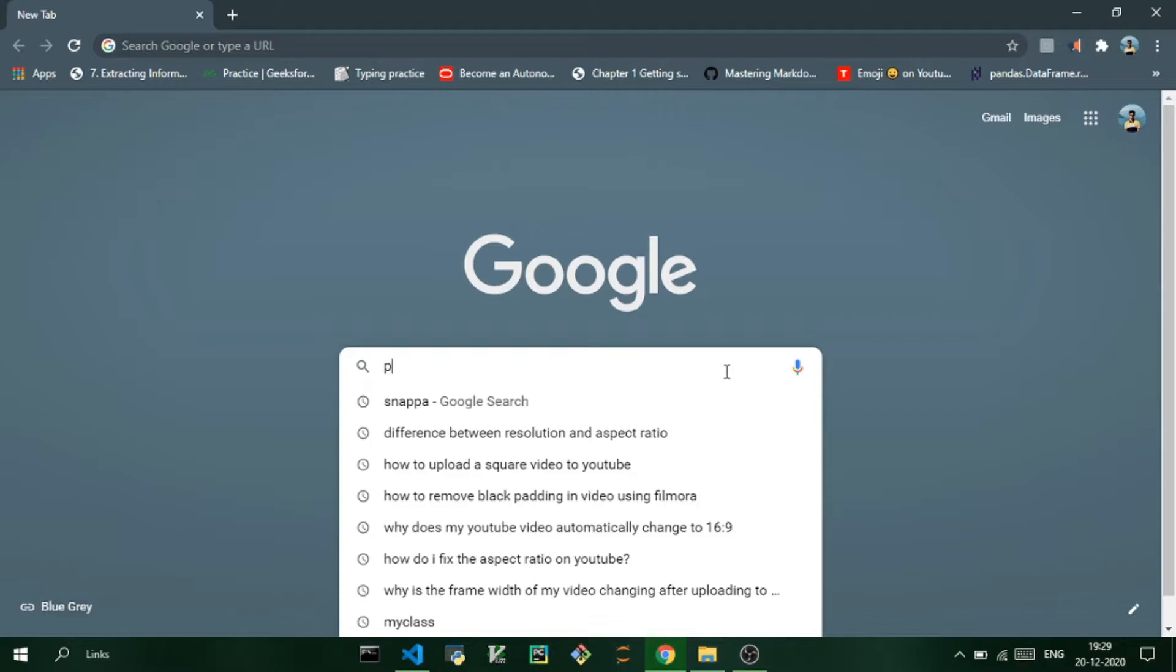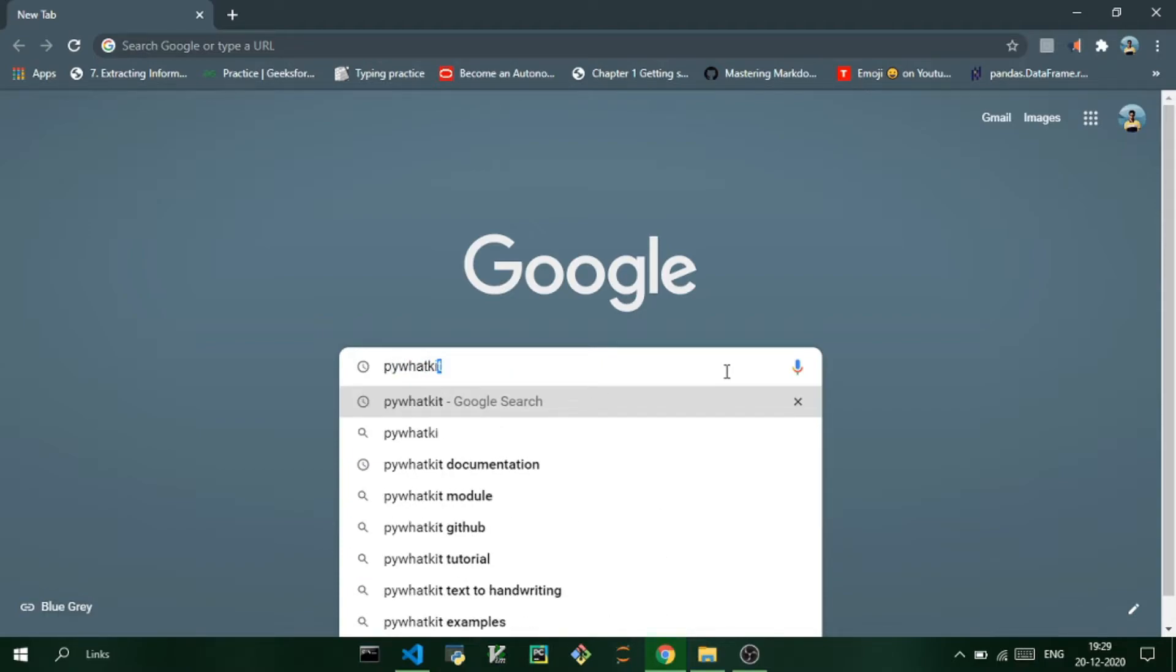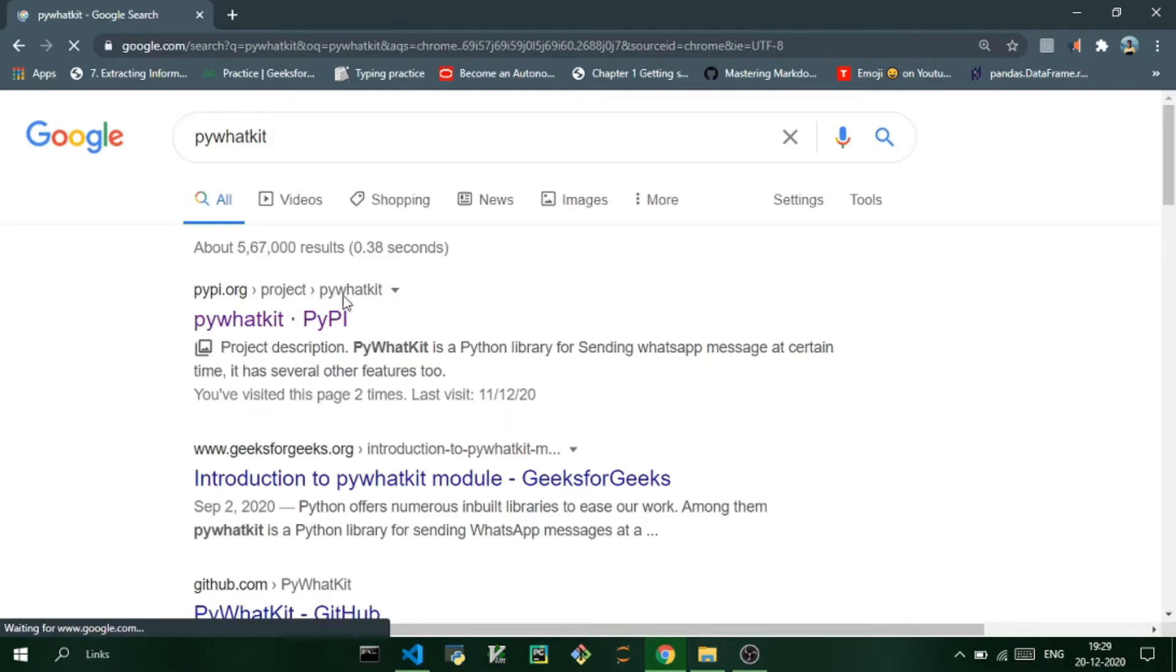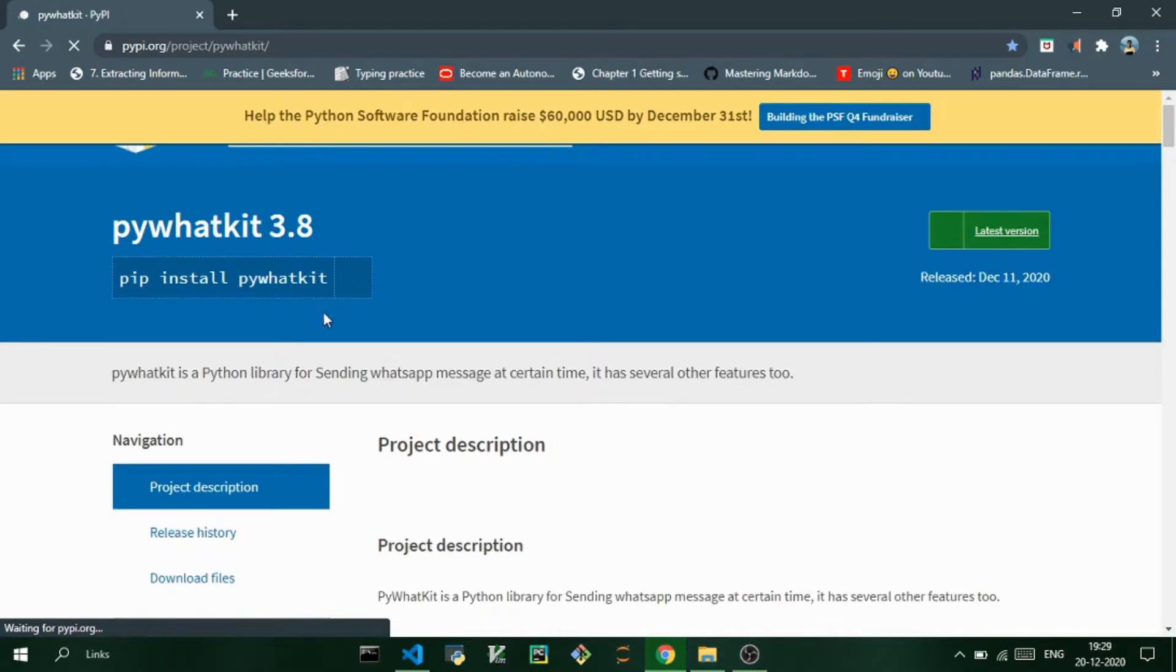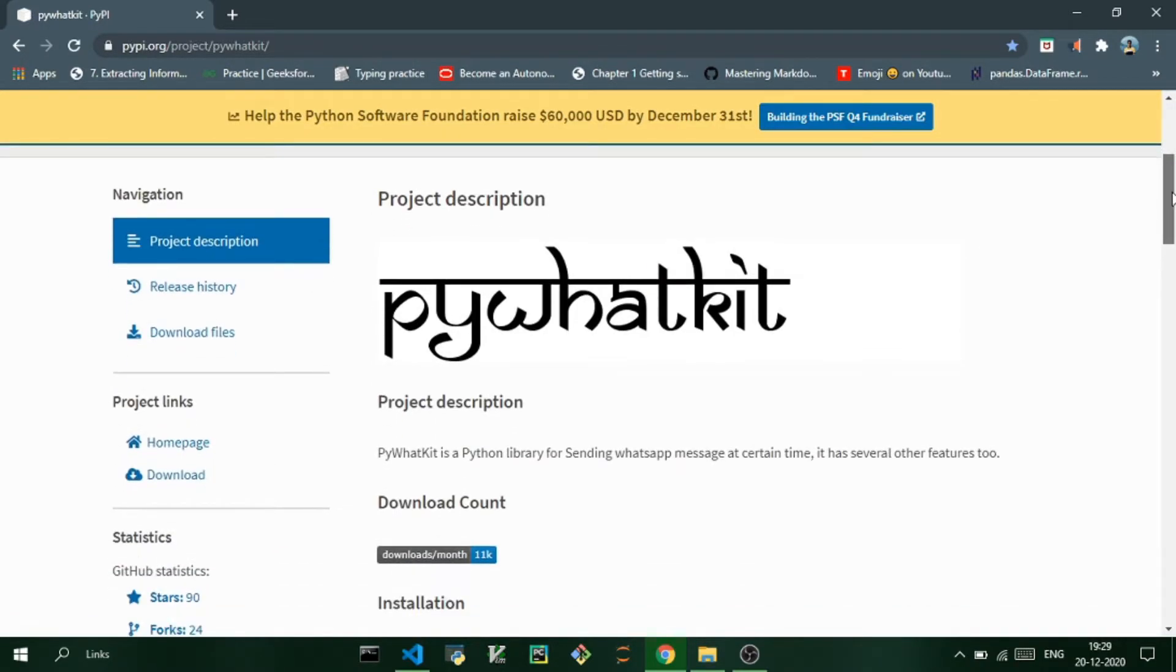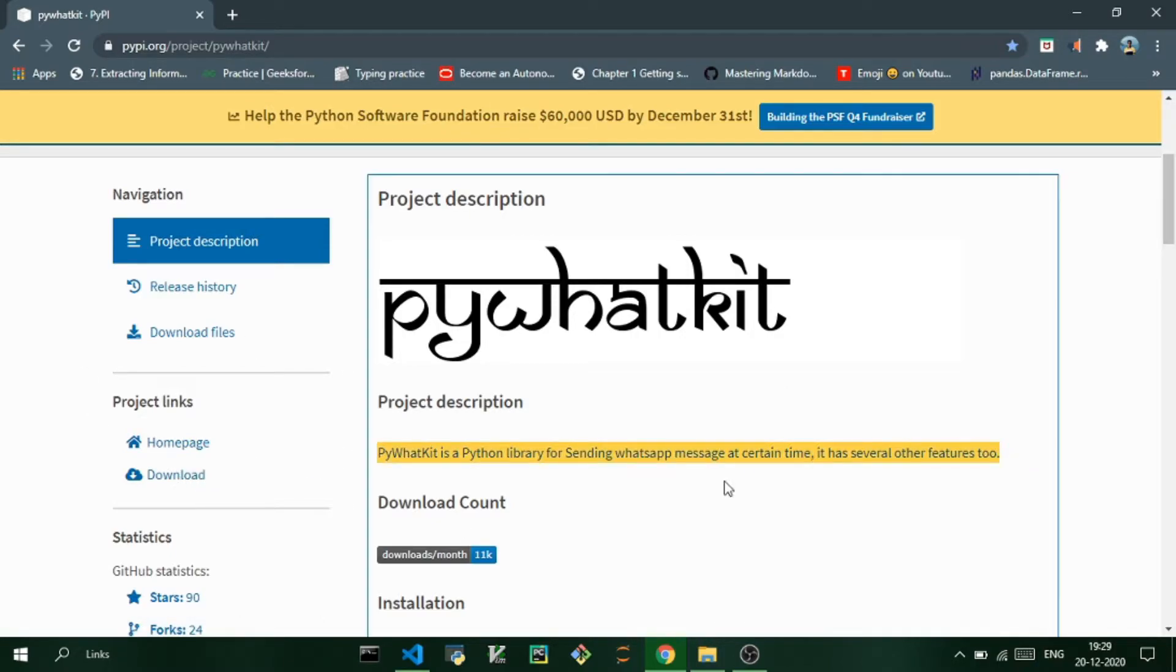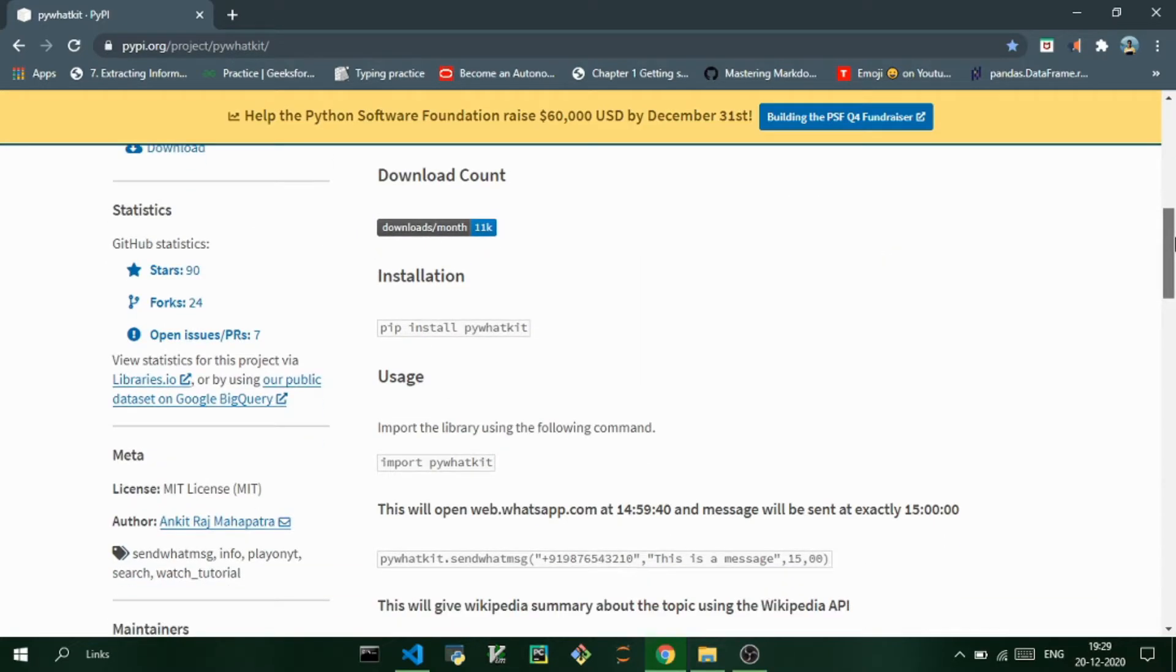So the module I'm going to use for this video is called pywhatkit. You can just search it in Google and you'll get the documentation. You can read the documentation if you want to know more about this module. There are a lot more functions and you can do many cool things using this module. So let us install this module.